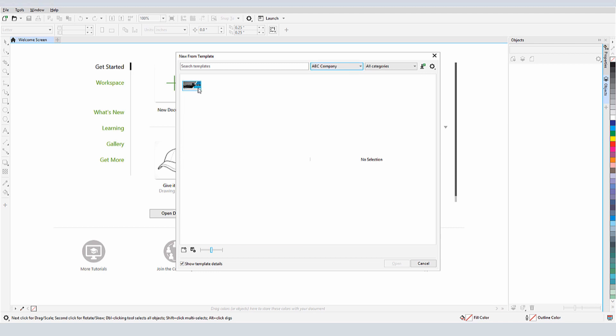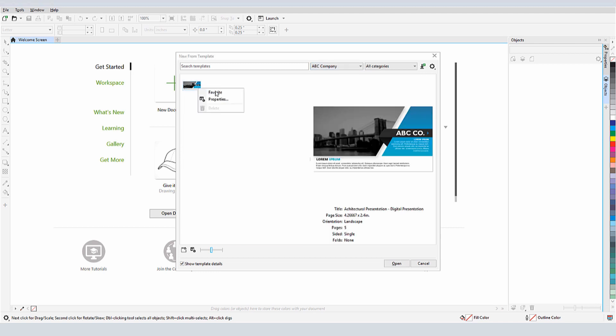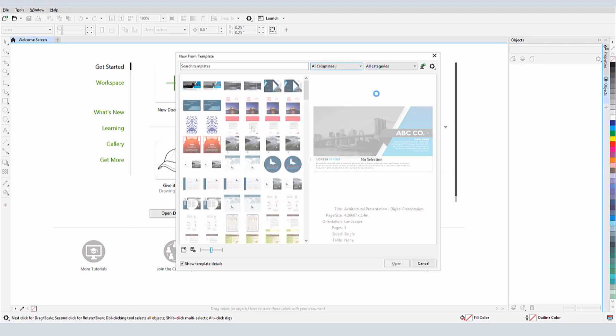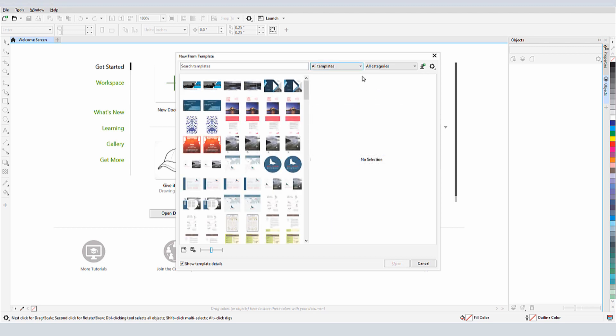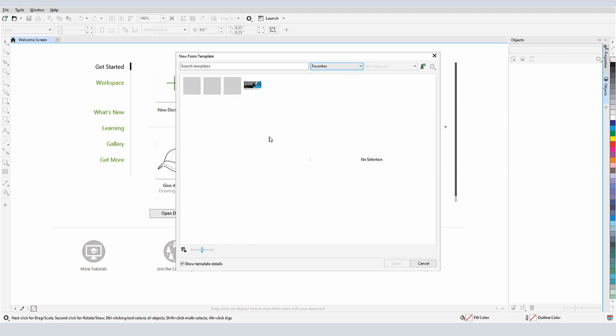I can also right-click on a template and make it a Favorite. For future documents, I can choose Favorites from the drop down to find this template. For any template listed under Favorites, I could right-click and remove its Favorite status.